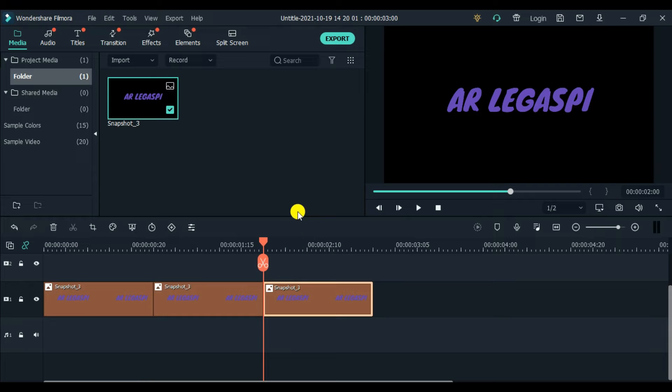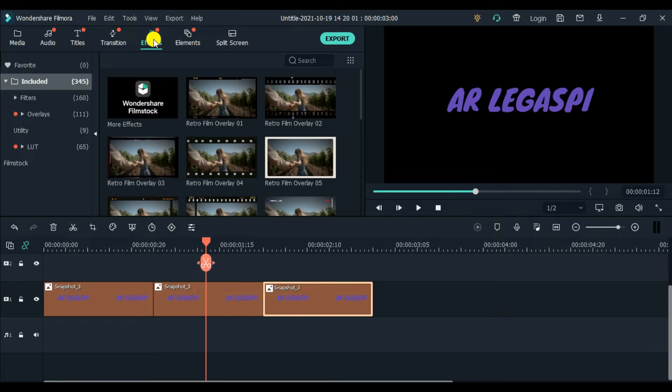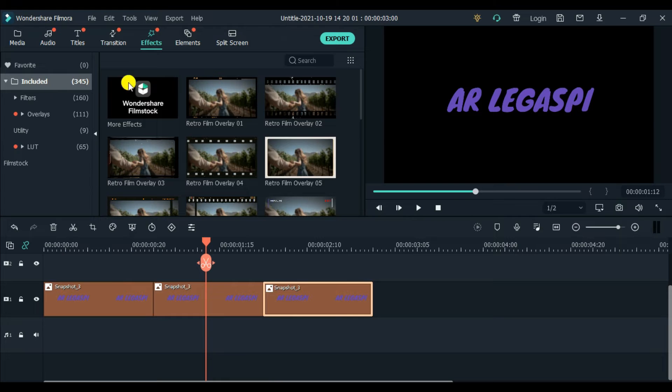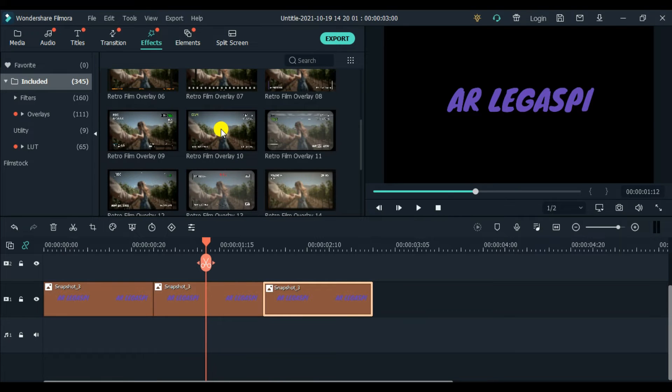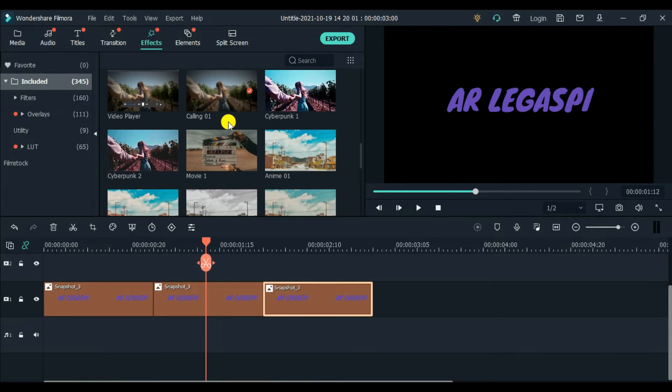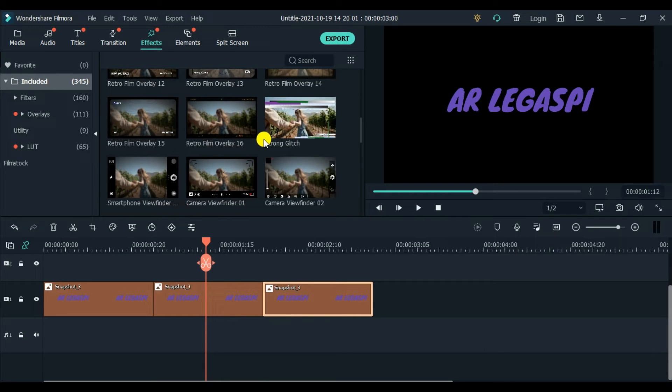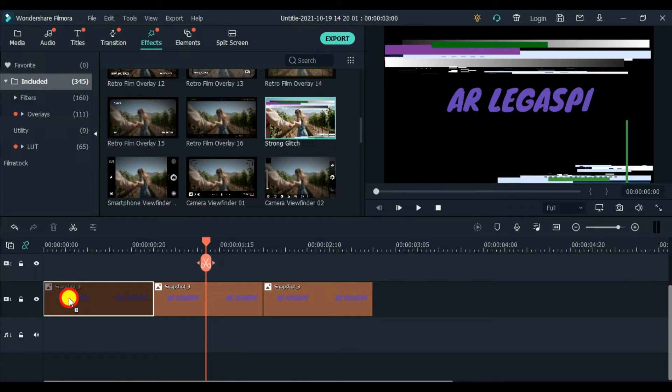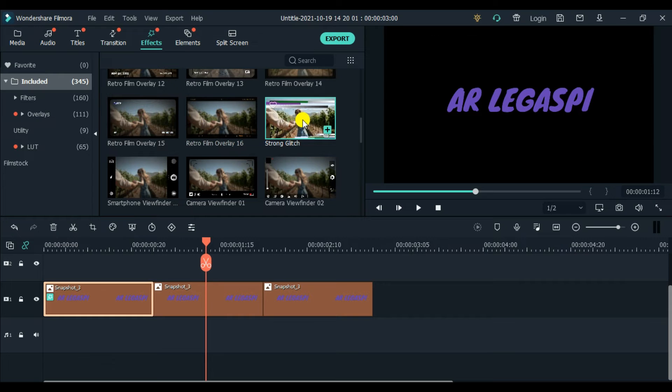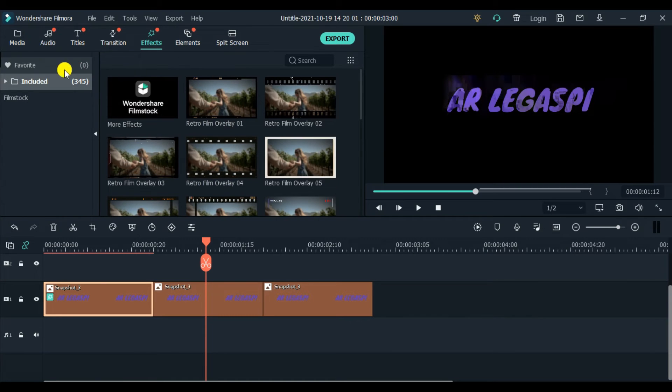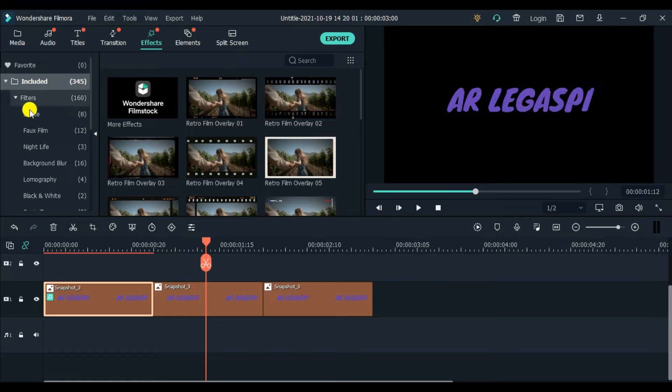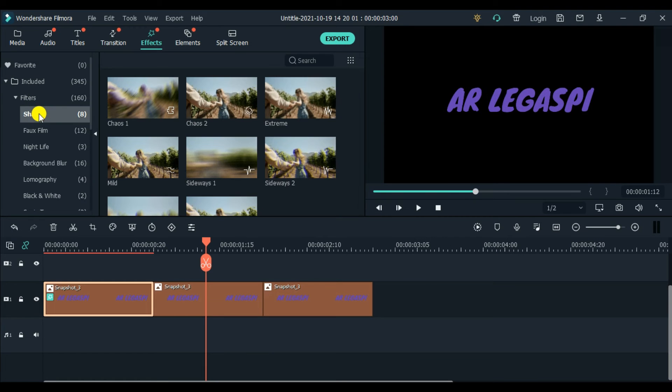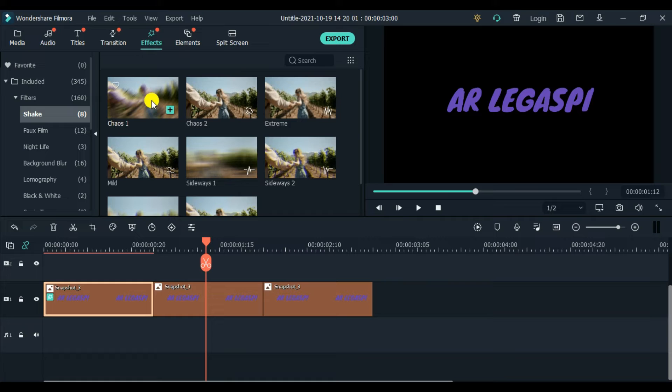Once we're done splitting the image, now we are ready to put some effects on our... Go to effect, double click, and then included. Let's find the effect strong glitch. Strong glitch, this one. So click and then drag and drop here on the first part.